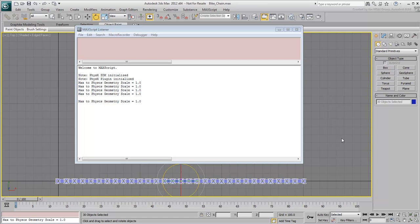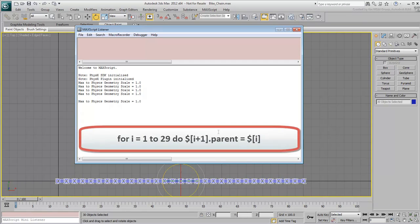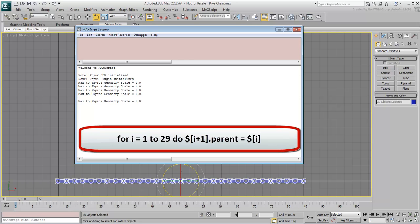At the bottom of the white window, this is what you'll need to type in. For i equals 1 to 29 do, $[i+1].parent = $[i]